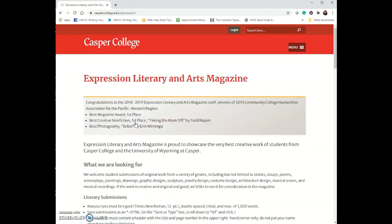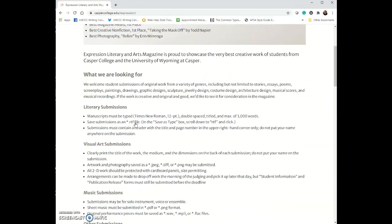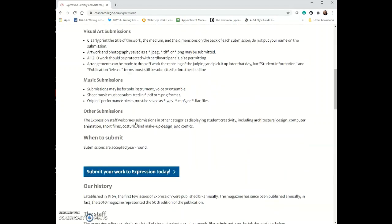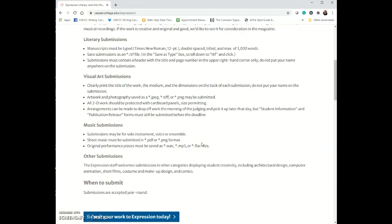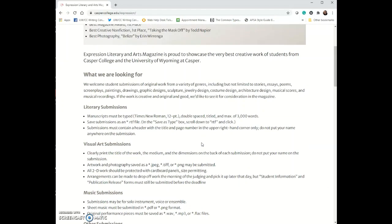On this page it describes all the different things that we look for for submissions. While you are a student at Casper College, you can submit to this magazine and have your work displayed and published.